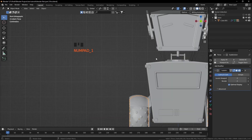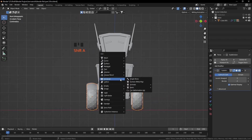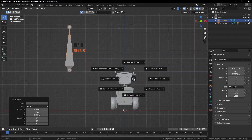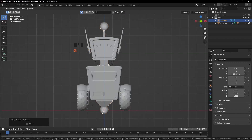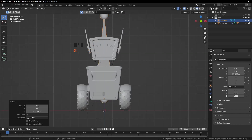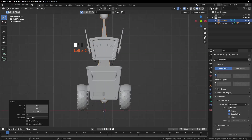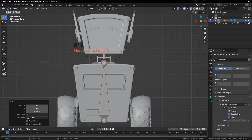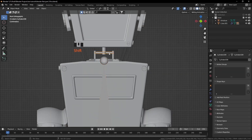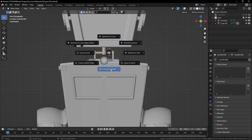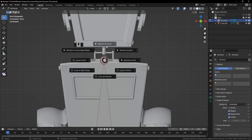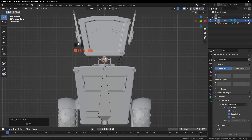Now we are going to add some bones to this robot. Press 1 for the front view, Shift A, add a single bone from the armature. Press Shift S and click on Selection to Cursor. Press G to grab it a bit up. Click on Object Data Properties, put Display and check In Front. Press Tab, select the upper ball, grab it down. Press Tab again for Object Mode, select this object and click on Cursor to Selected.